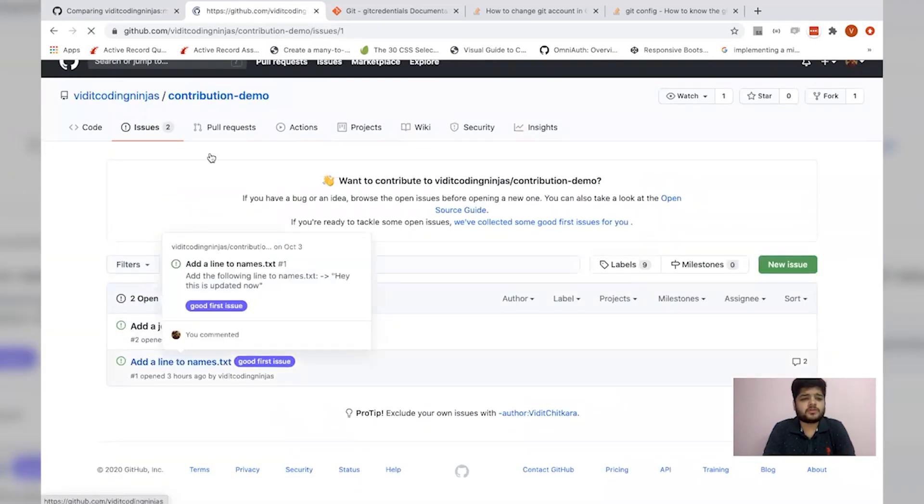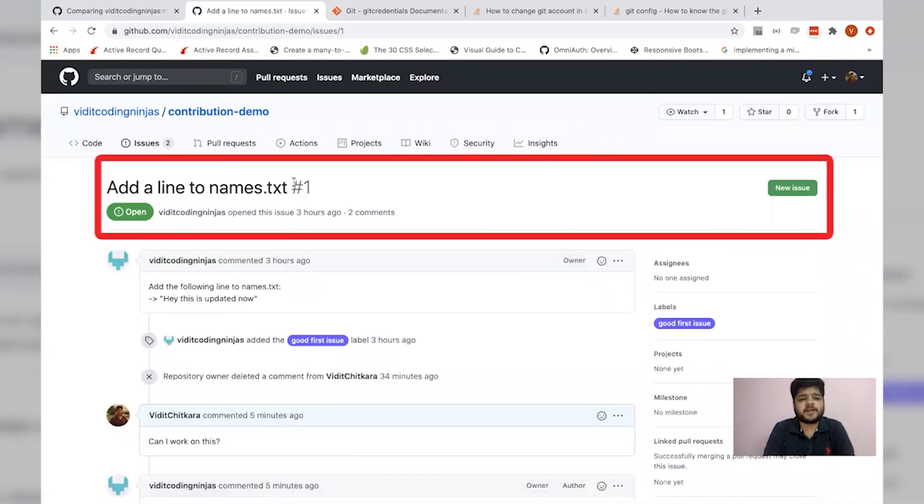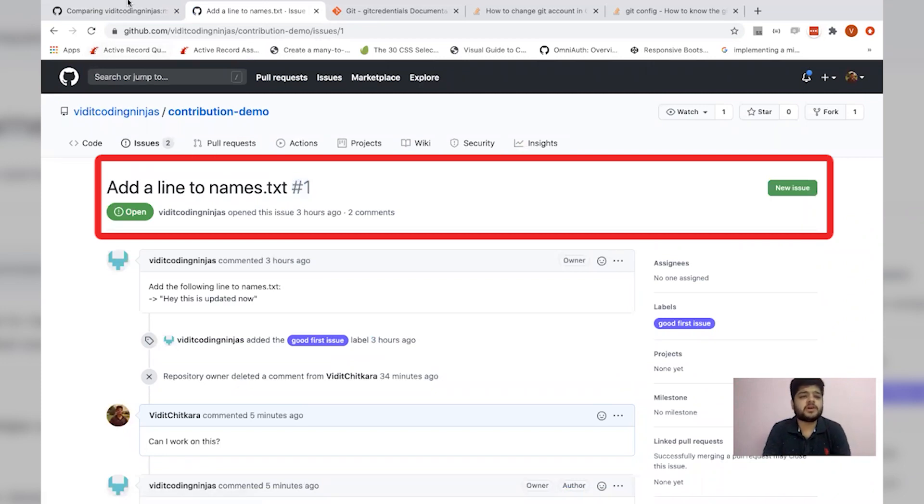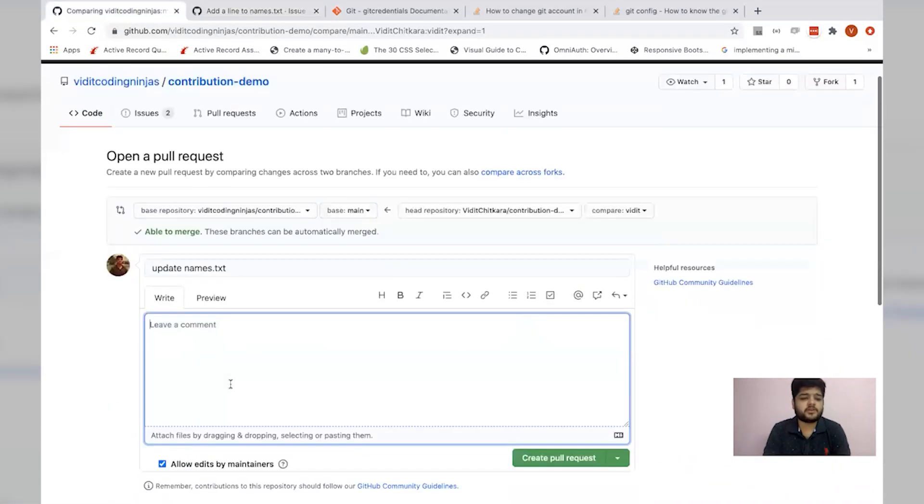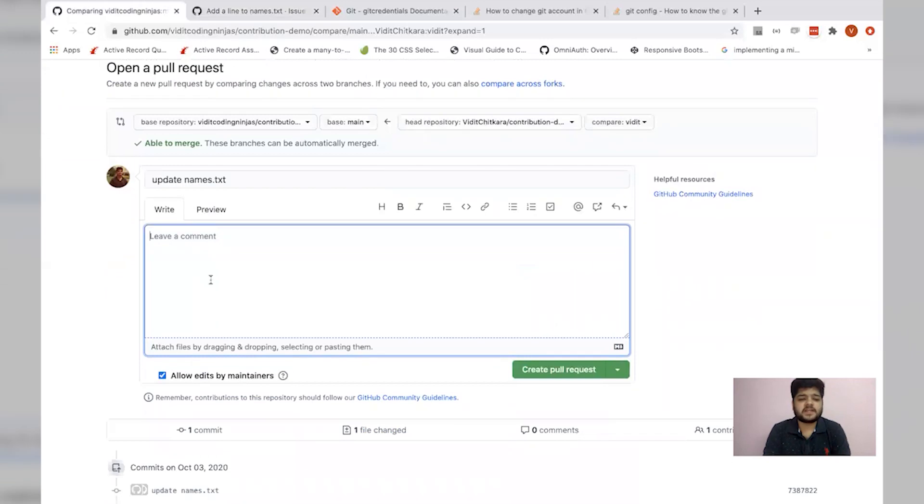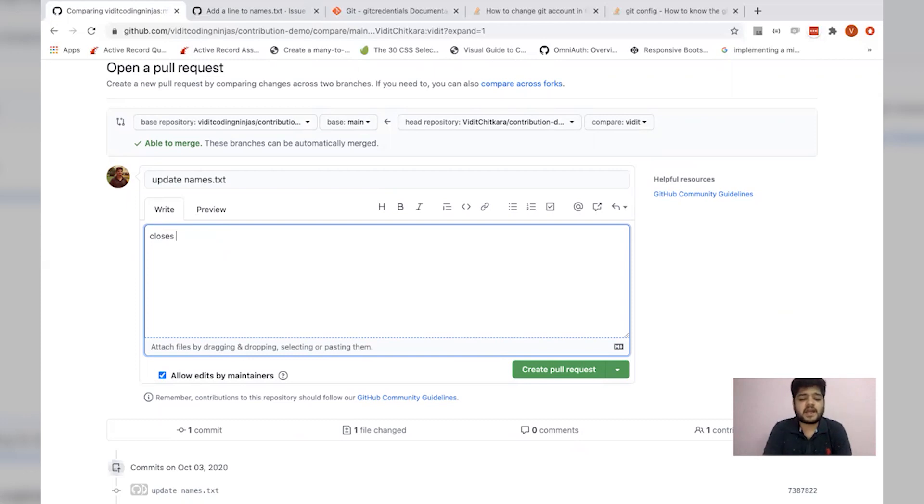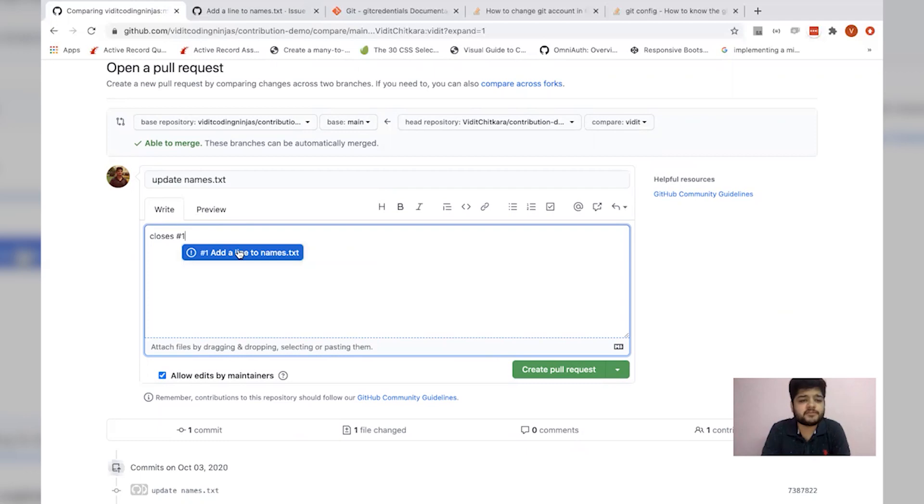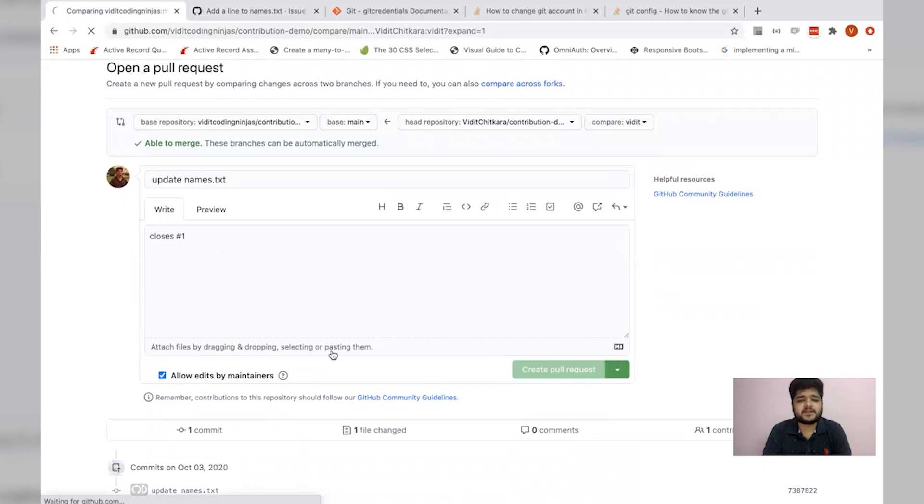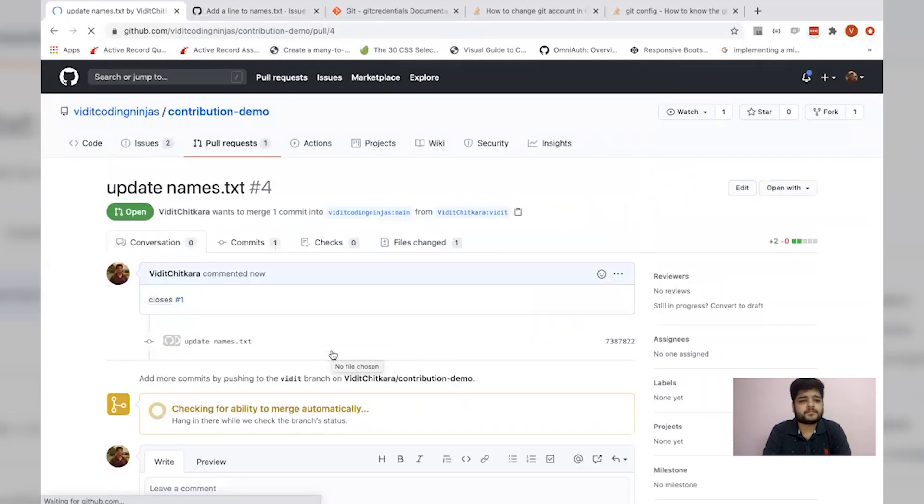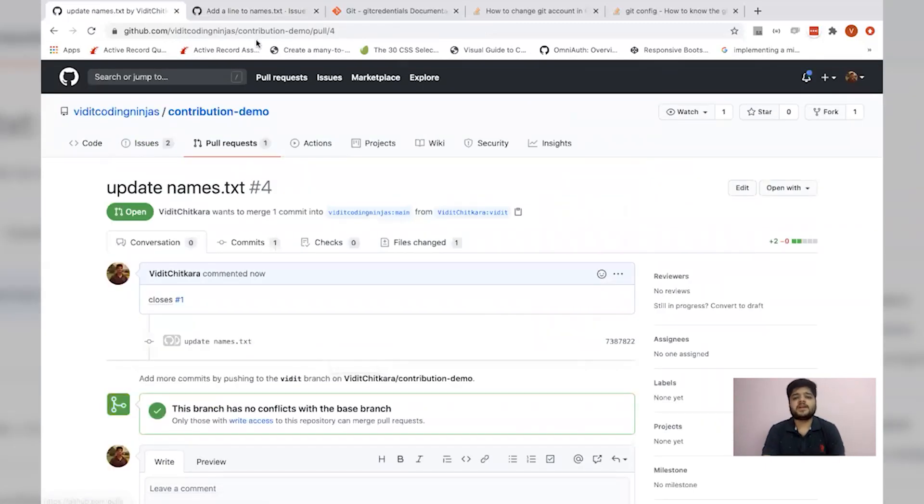Second, the PR description must include the issue number against which the PR is created. The issue number is one. So what we'll do is we'll add this issue number to the pull request. Let's quickly go to this. Here's the pull request description. I write quickly closes hash and the issue number. This has done some auto complete work for me. Let me select this and I'll simply create a pull request.